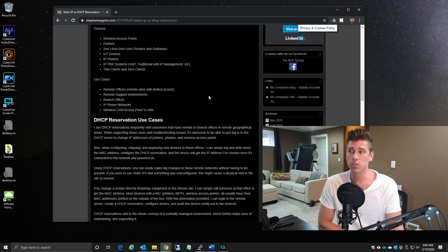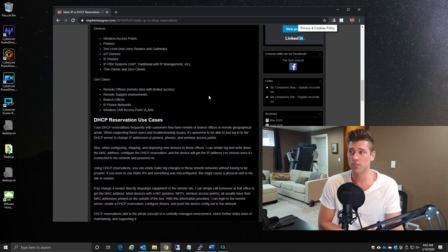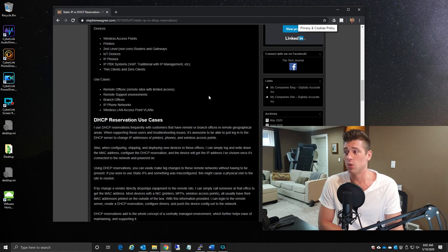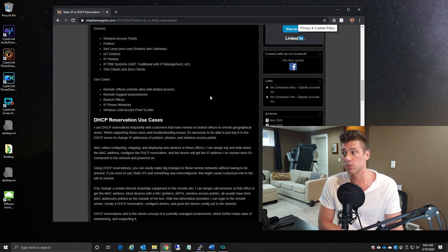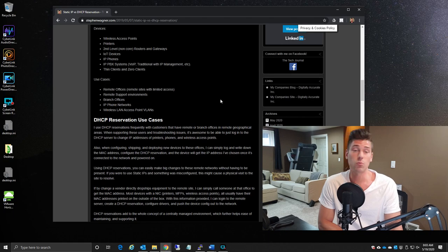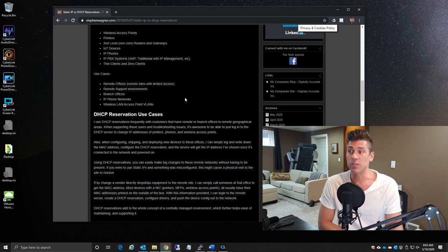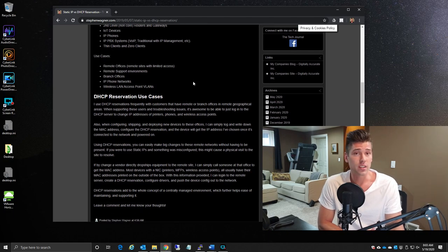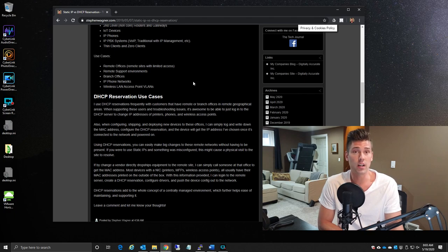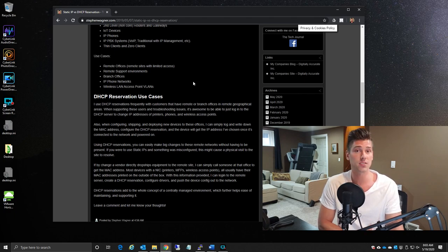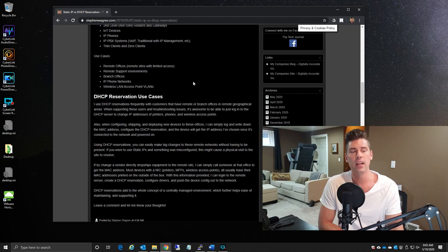Use cases that you'd want to use this: remote offices, branch offices, remote support environments, IP phone networks, and wireless LAN access point VLANs. Again, because in some of the larger environments, if you have 10, 50, 100 wireless access points covering a massive warehouse or a large building.